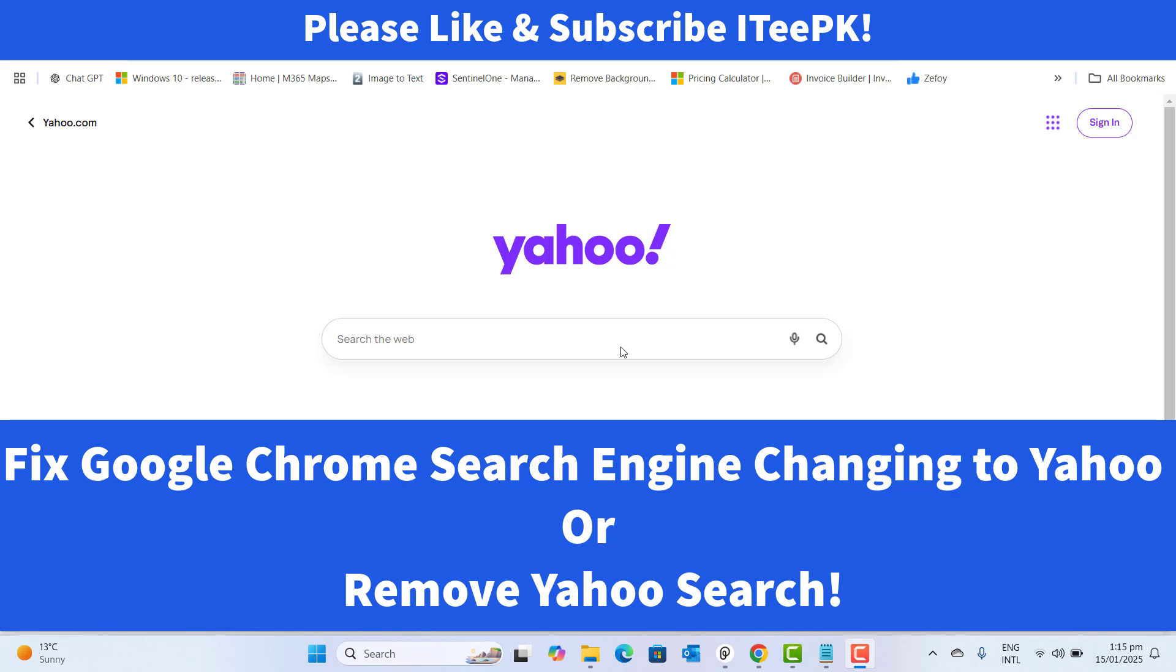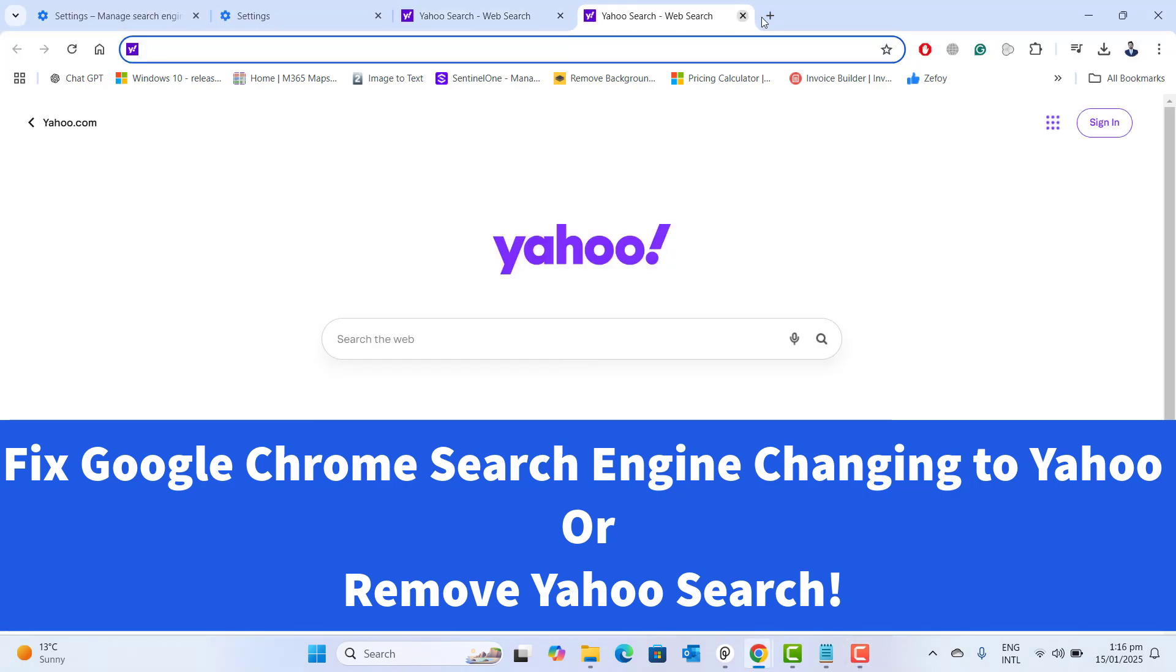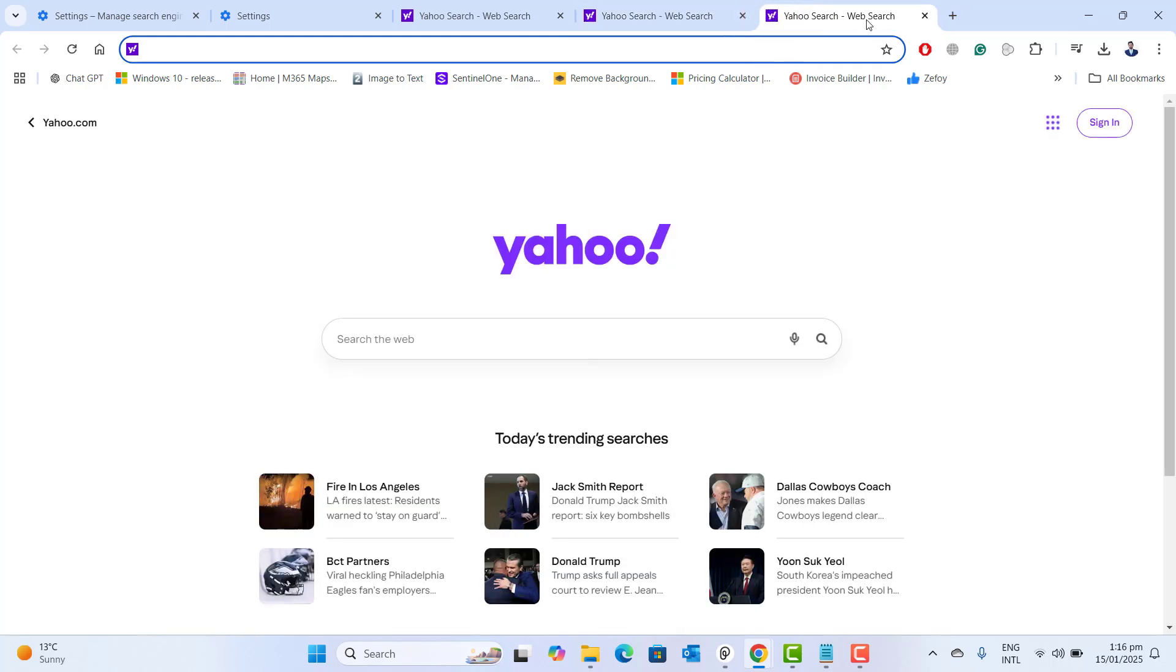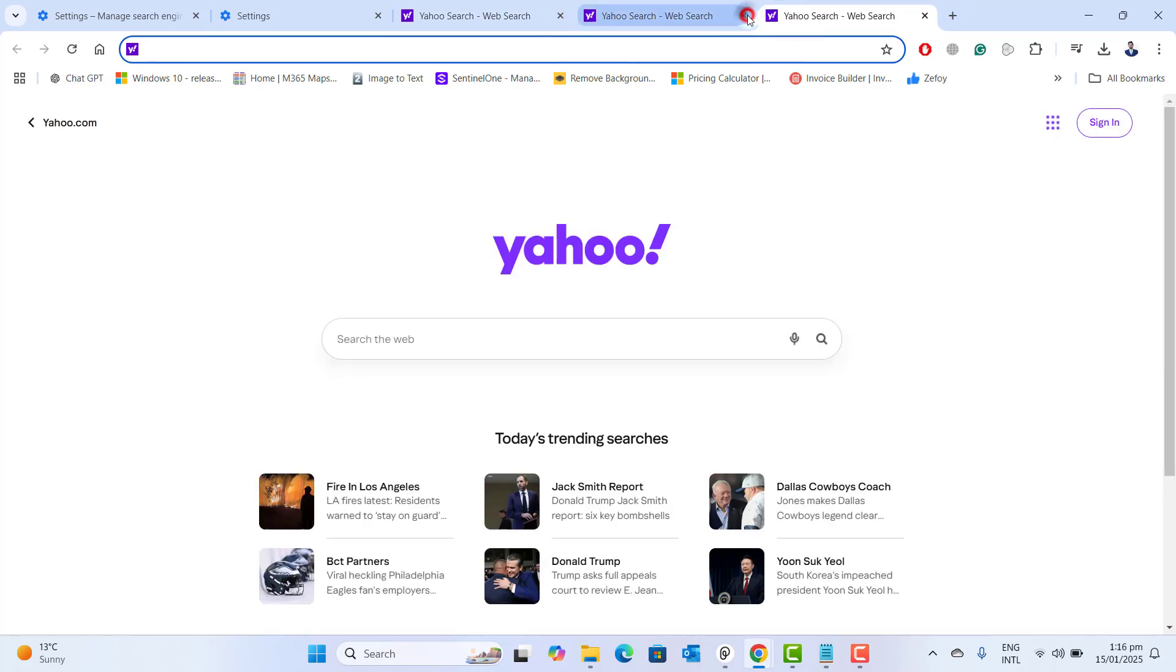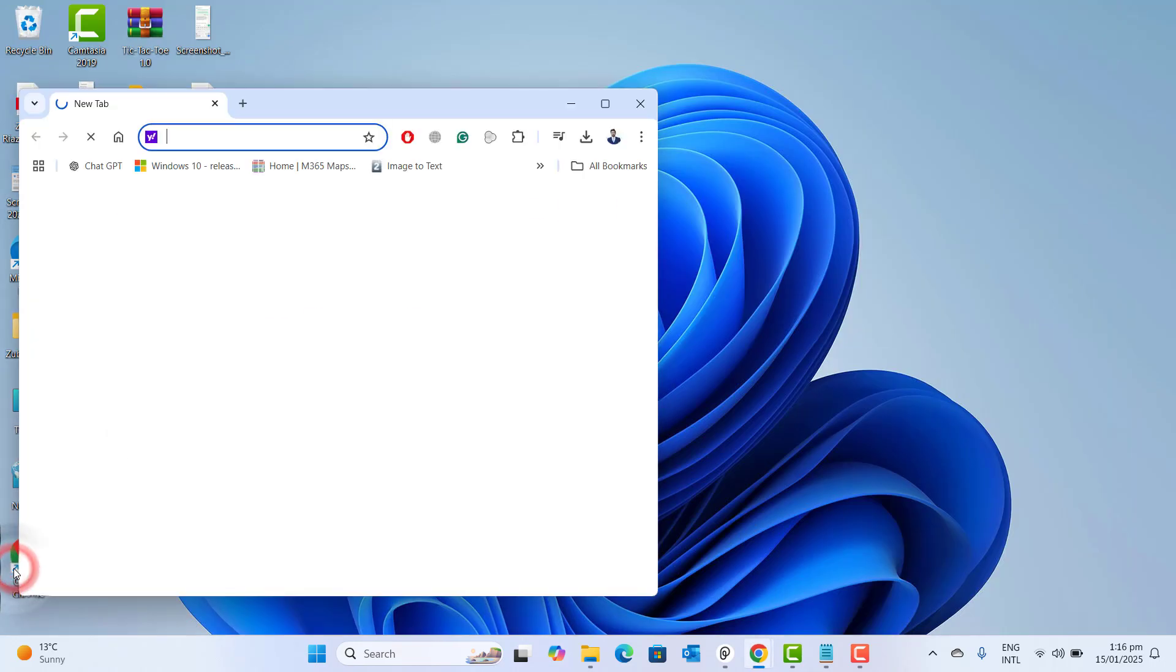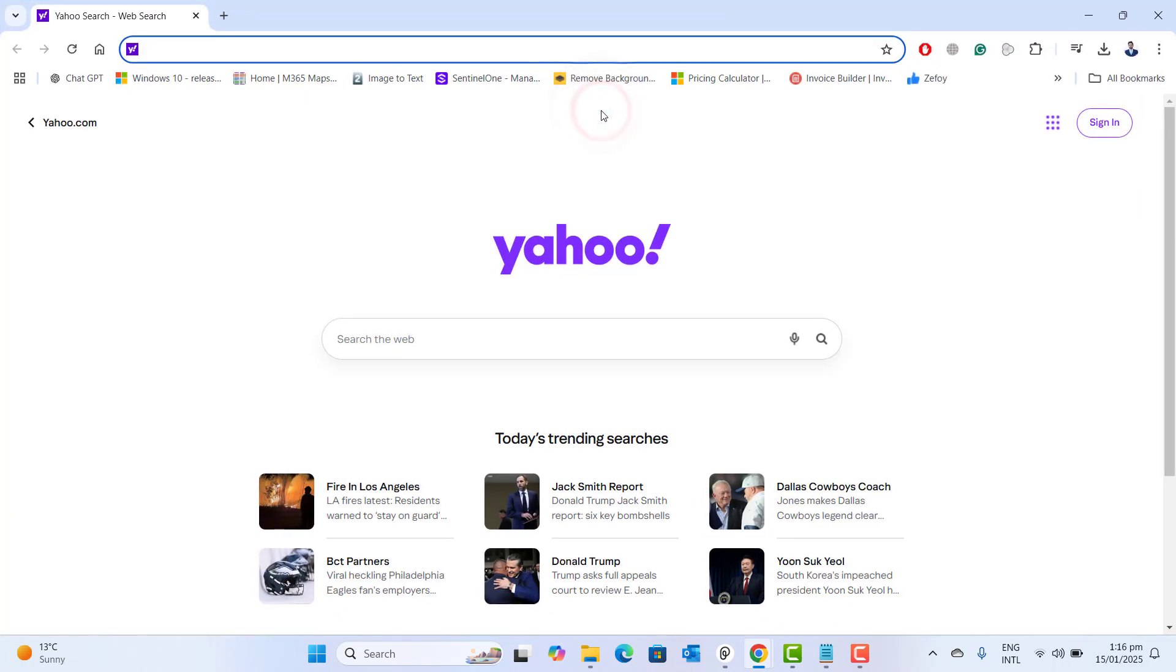So before proceeding, don't forget to like and subscribe ITPK. If you have seen here on my computer screen, I am opening a new tab and it's getting opened the default search engine Yahoo on my new tab. Let's go ahead and see if I open the new Chrome browser, and this is also taking me to Yahoo search engine. So if I am opening a new browser or I am opening the new tab, it's taking me to the Yahoo search engine by default. And I want Google to be my search engine when I open a new tab or when I open up a browser for the first time.